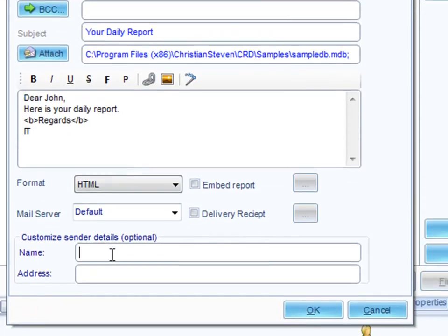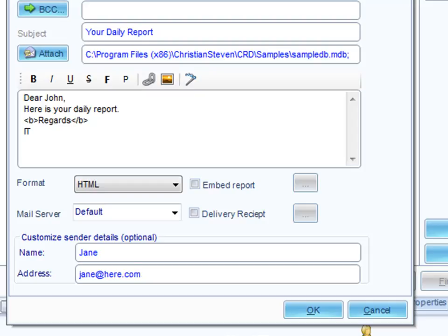Down the bottom here, we have the option to customize the sender details. Now, we're going to send this email to John, and John may take a look at the report and may want to reply back to the sender. We're going to be sending this to John from probably a mailbox that isn't monitored, so it helps if we give him an email address that he can reply to. So, when he replies to this email, it'll go directly to Jane.